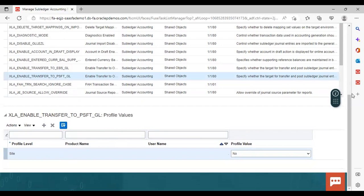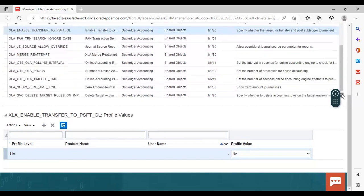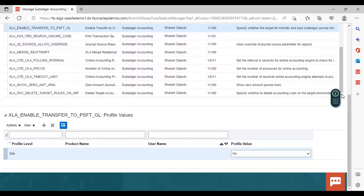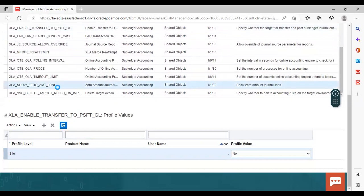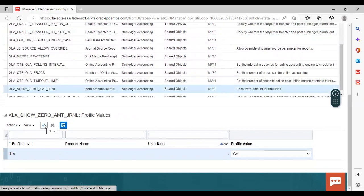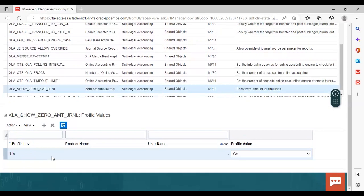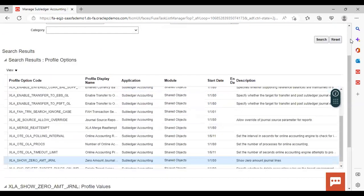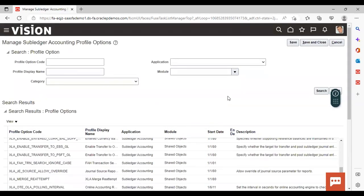And the last one which we have discussed in the PPT was zero amount journal. So for that also, same thing, you just need to select and you need to add here, you need to give the profile level, profile level at which one is setting the profile options and give the other detail as required. So this was the very easy and small concept of subledger accounting profile options in the Fusion Accounting Hub. So this was all about it. Thank you.